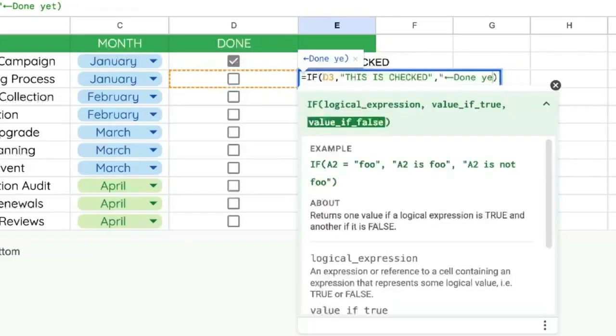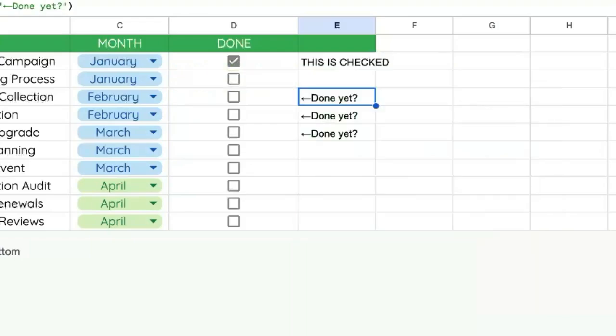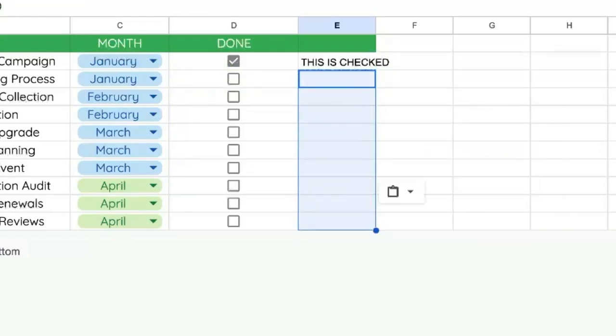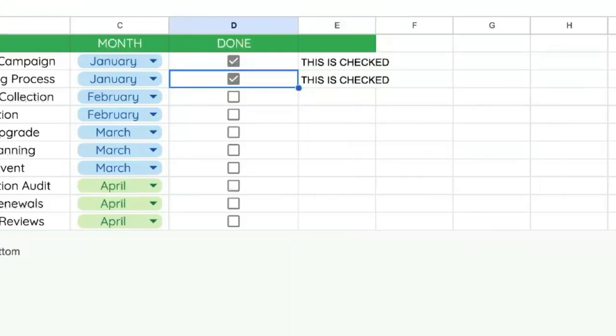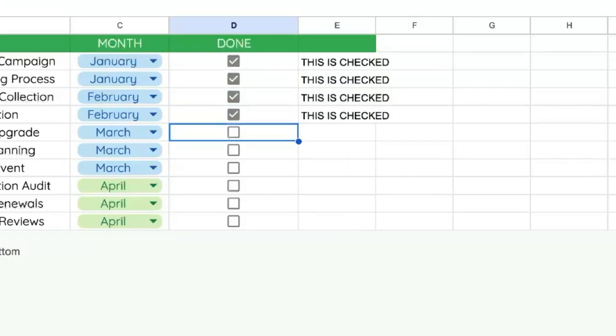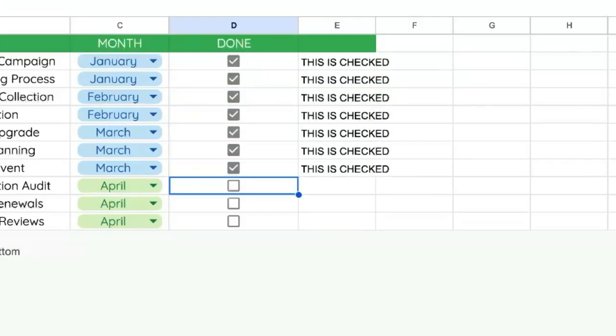We don't need this third argument where it says false. We can just leave it blank and copy and paste it all the way down. And now every single one, once it's checked, it says 'this is checked'. That's how to hide text until your checkbox is checked.